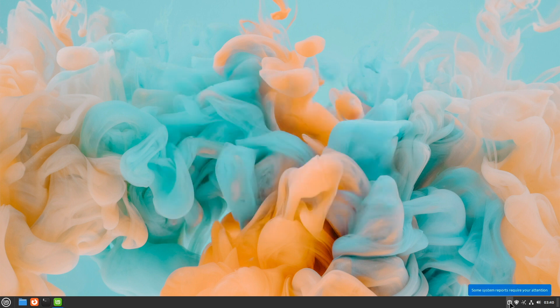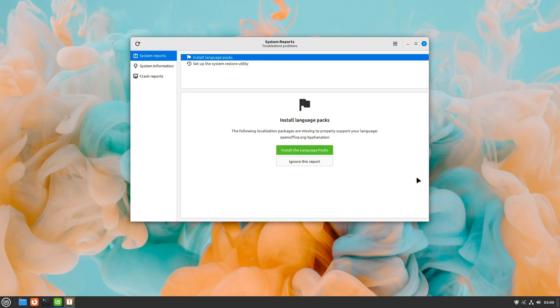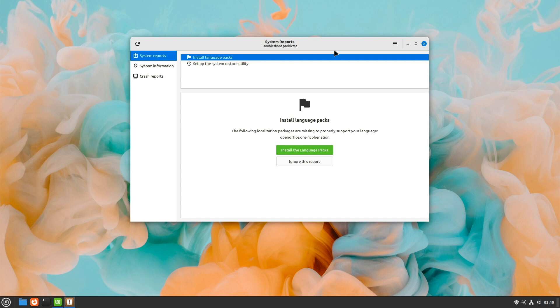After a fresh Linux Mint installation or upgrade, I recommend taking a look in the system reports. Here we get information if something is missing or the system detects something unusual. With a fresh system, these are, for example, if timeshift backup has not been set up or if translations are missing.